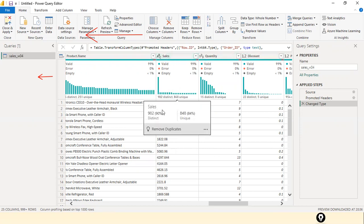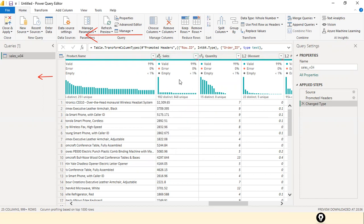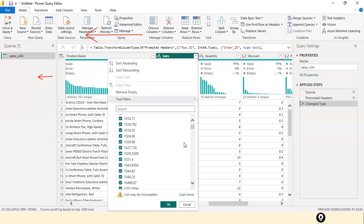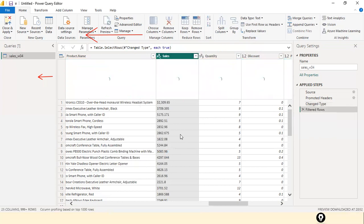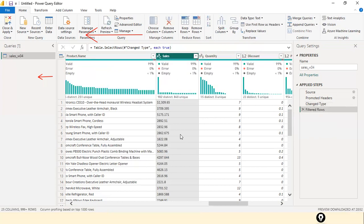Everything looks fine, but why did the sales column get assigned text data type? In the first value of the sales column, we can see that a dollar sign is mixed in with the numeric value. If you scroll down, there are no more dollars — only for that first value. The dollar sign is a unique character. Because of just one character value mixed with the numeric values, the entire sales column got assigned a text data type.